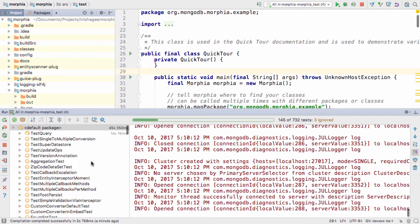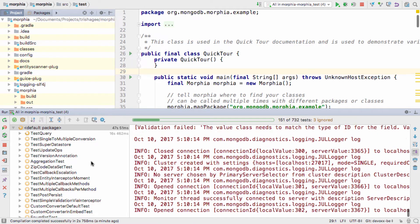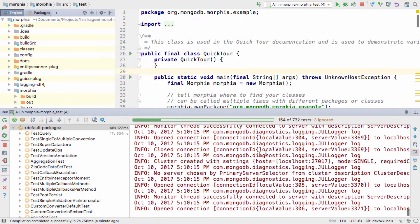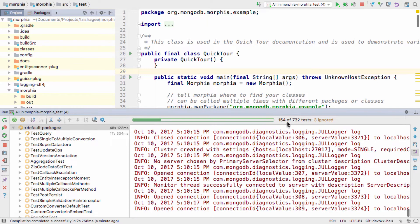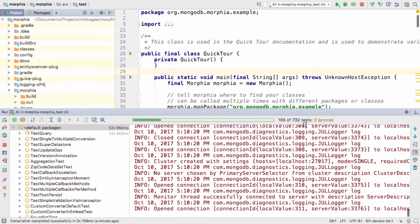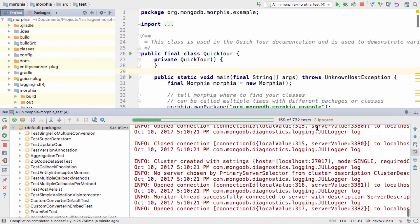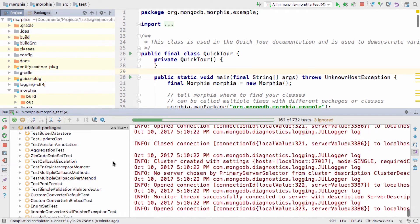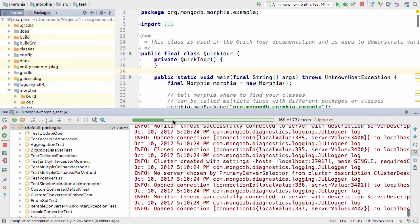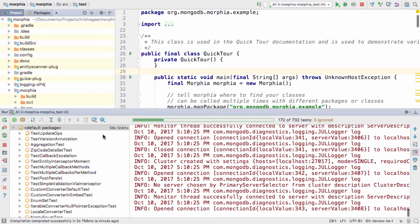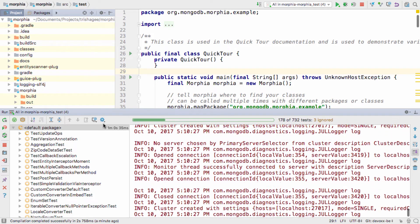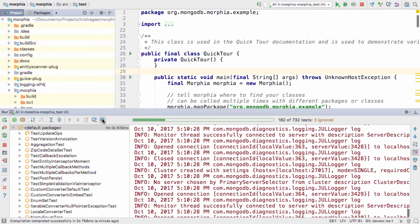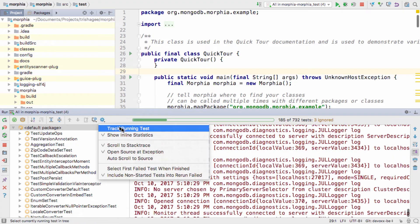The run window shows a lot of information about the status of the running tests, like how many have run, how many there are in total, how many have been ignored, and how many fail. And the progress bar gives you an idea of how much longer the tests will take, and it will turn from green to red if a single test fails.